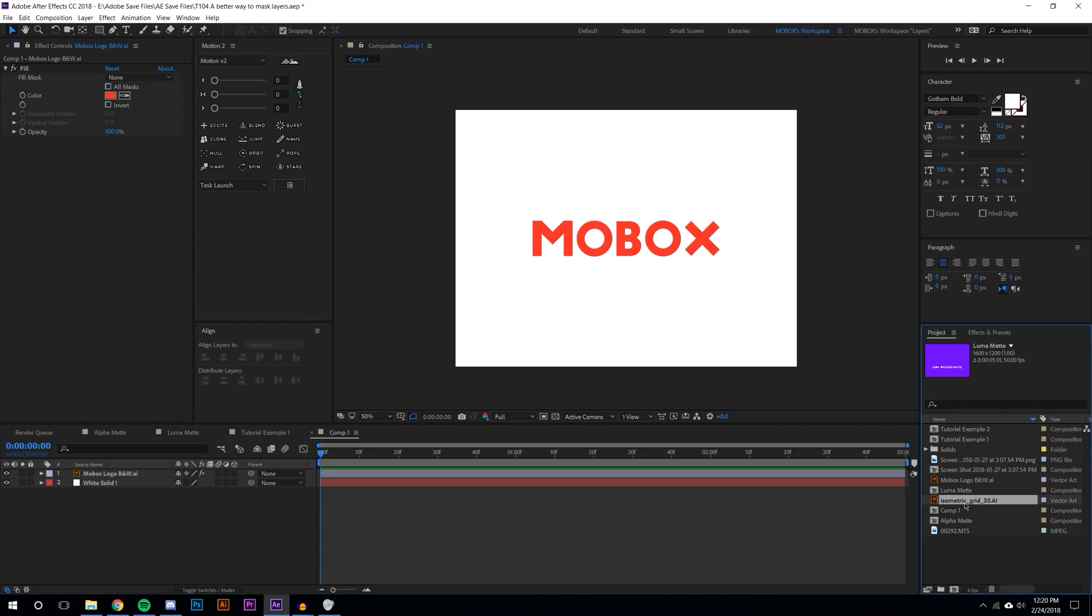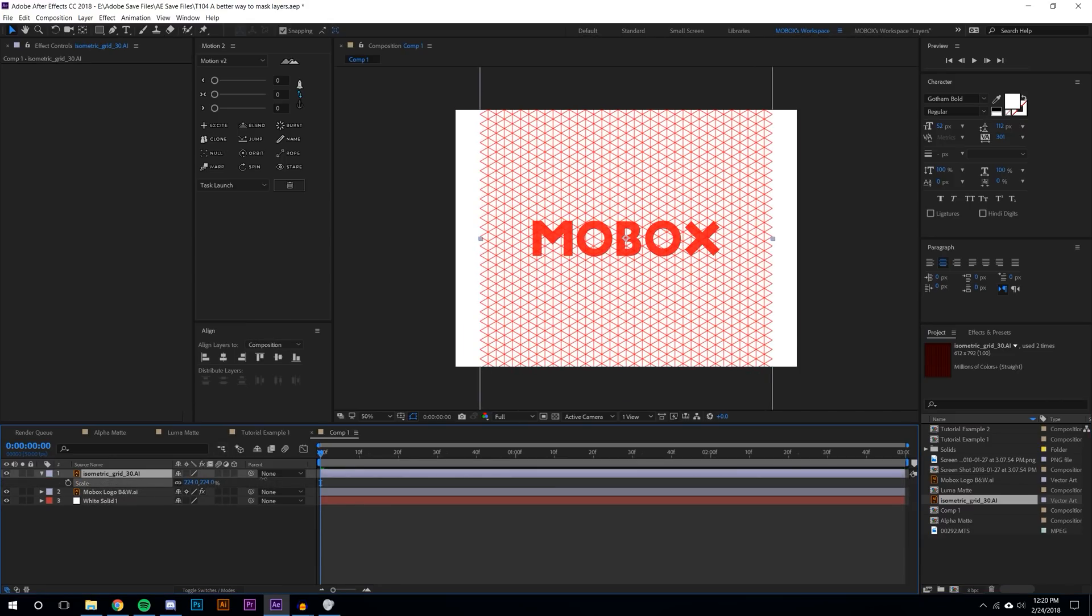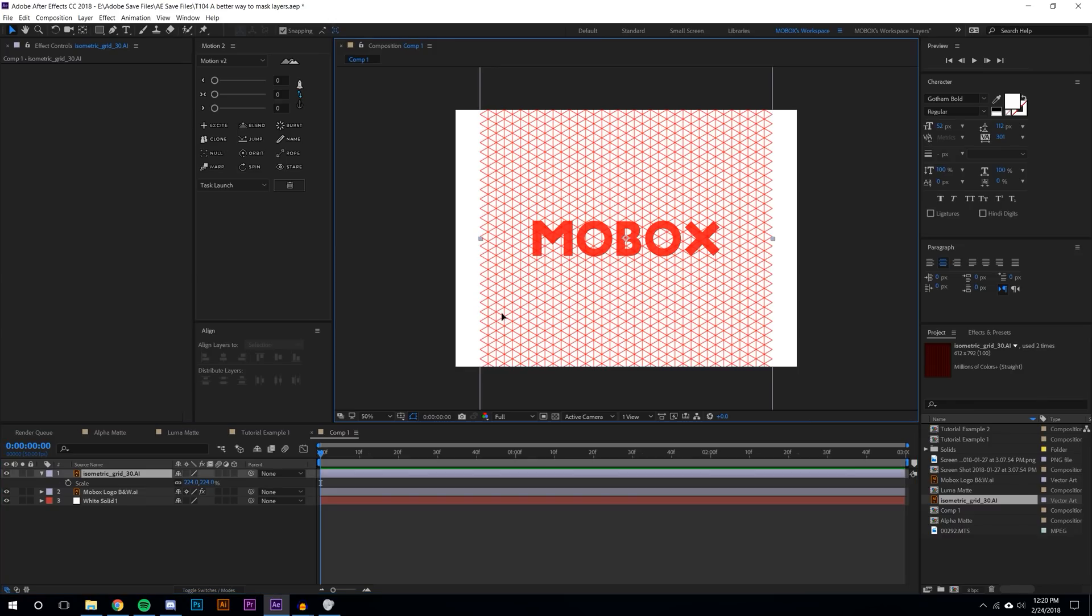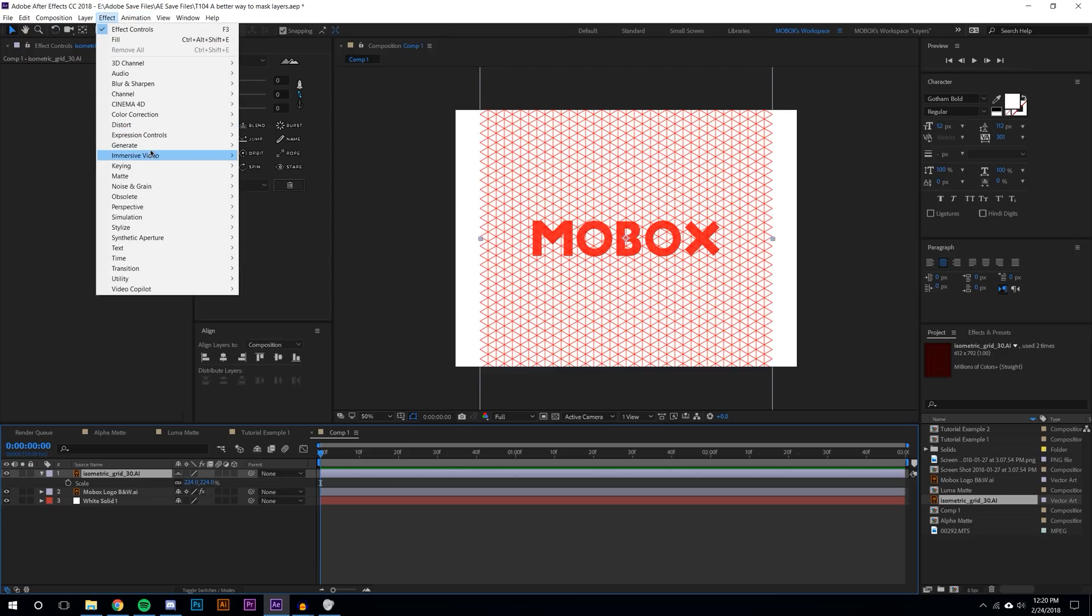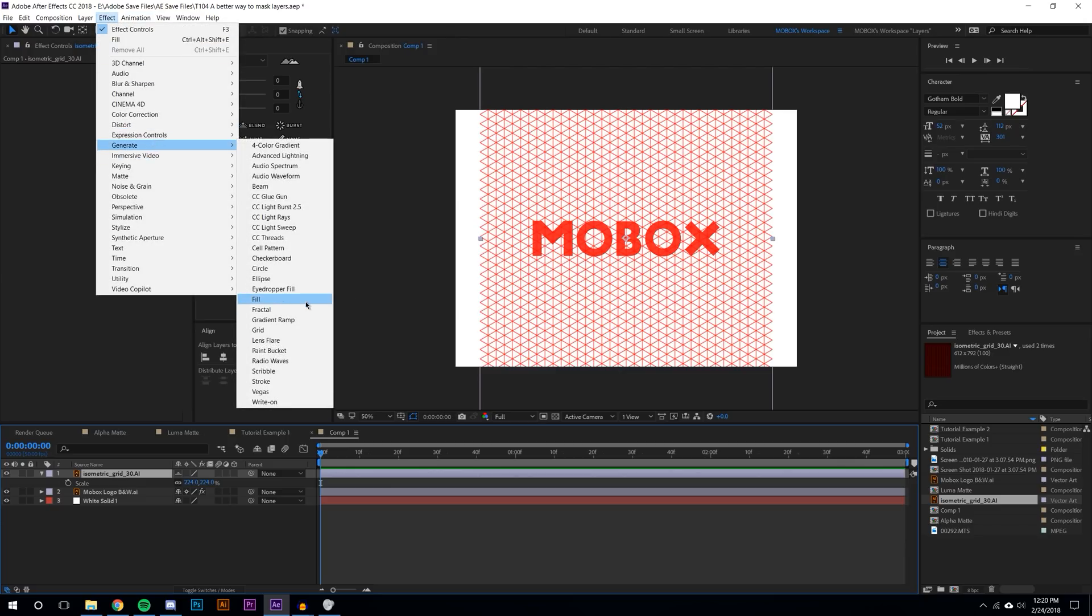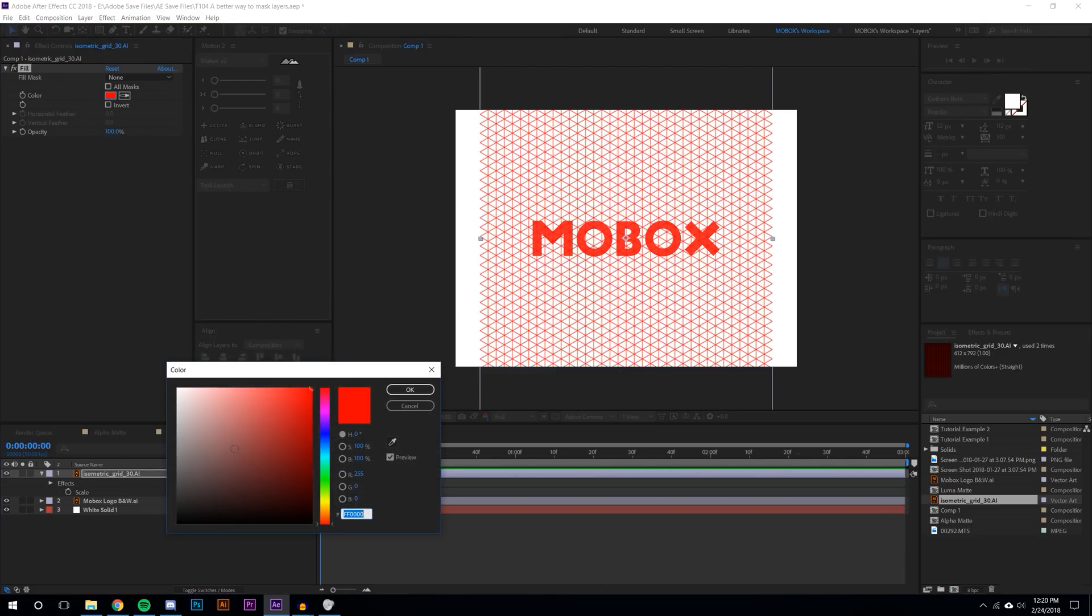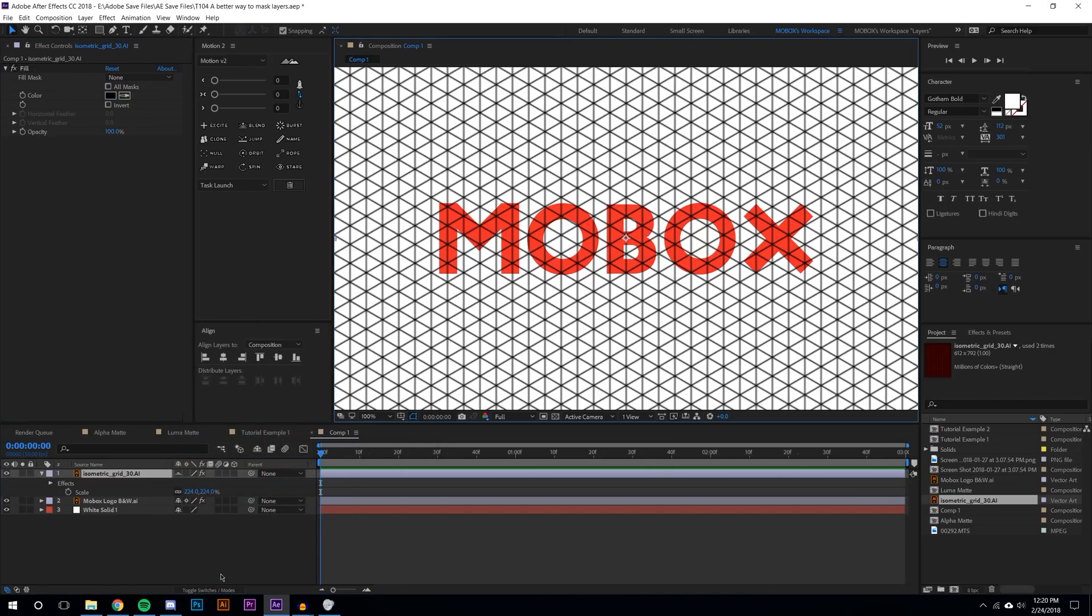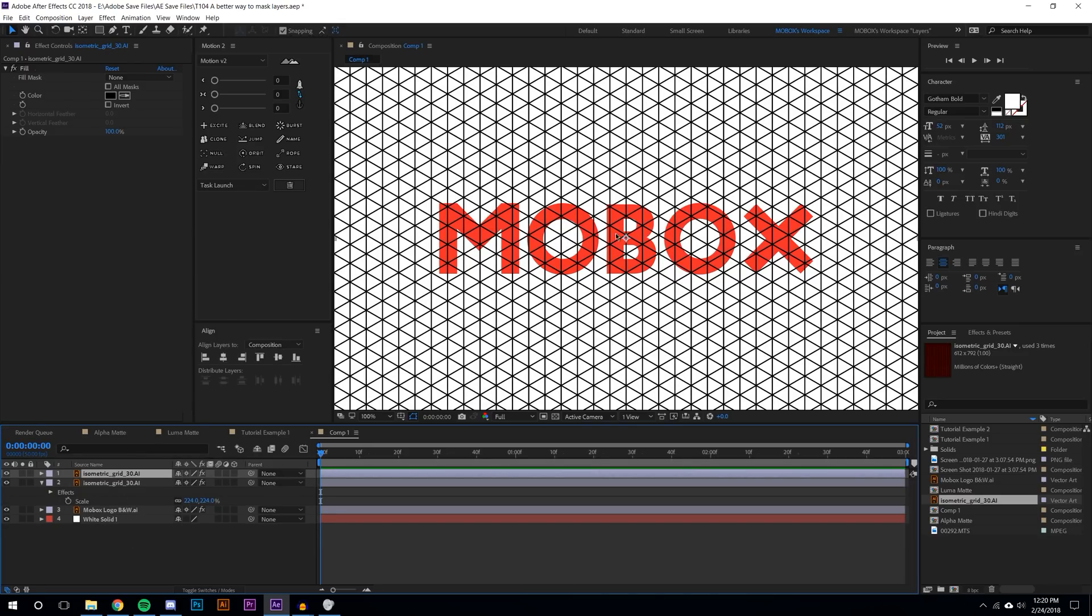Let's see here, is there anything cool that I have? Isometric grid, that'll be cool. I'm just going to scale this up, S on the keyboard, scale that up. Maybe I'll make this isometric grid black. Effect, generate, fill, make it black.